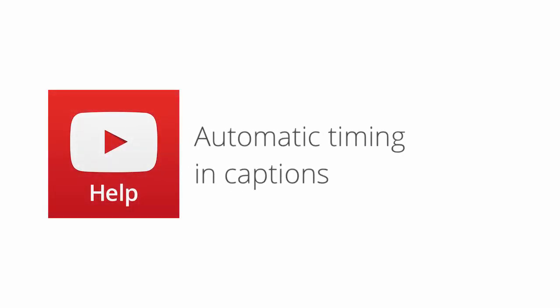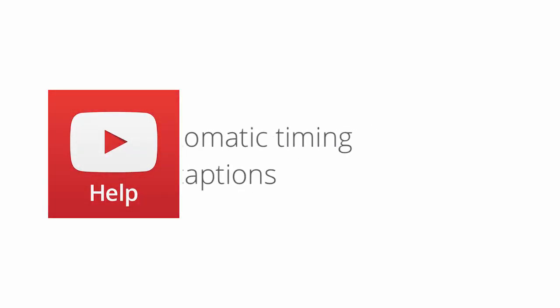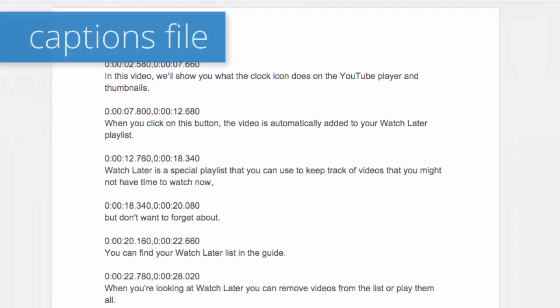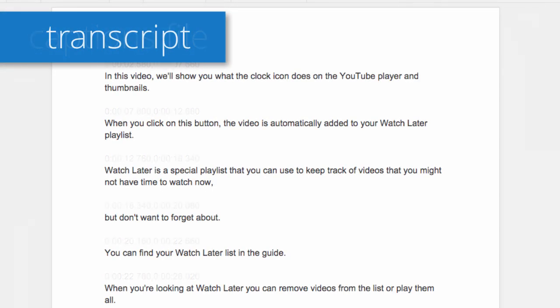In this video, we'll show you how to upload transcripts to your YouTube videos. If you haven't made subtitles or closed captions before, you may want to try using transcripts. Transcripts are simple, since they only contain the text of what was said in the video and don't require any time codes.